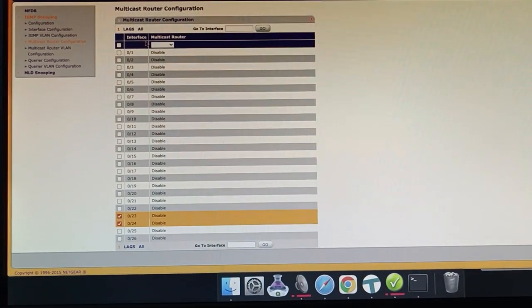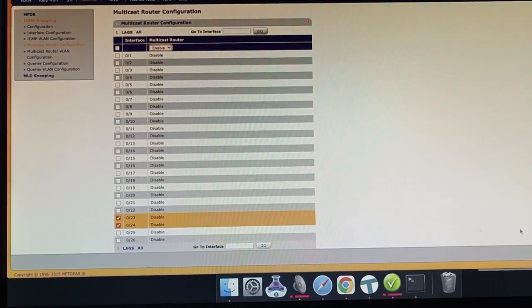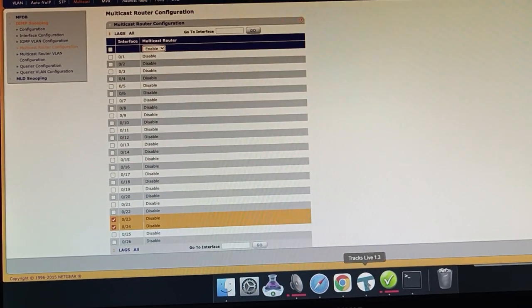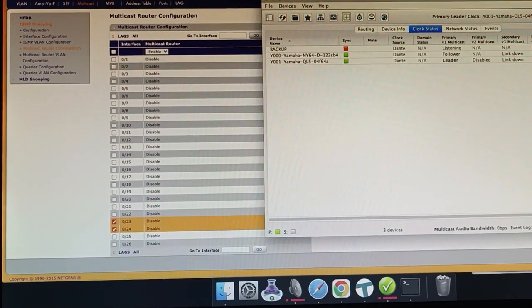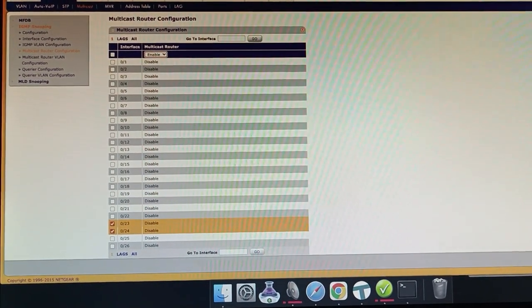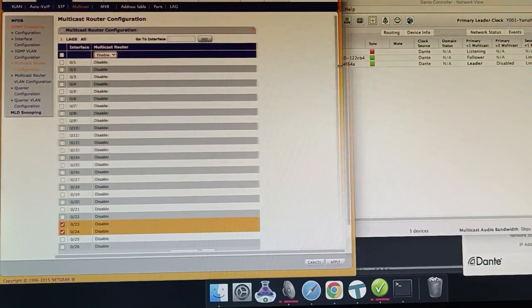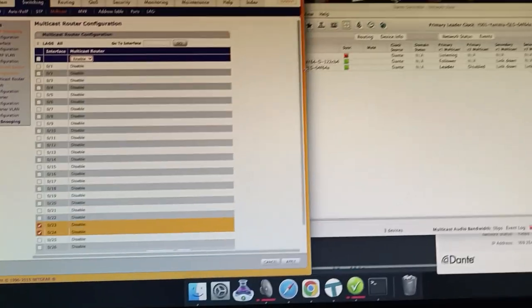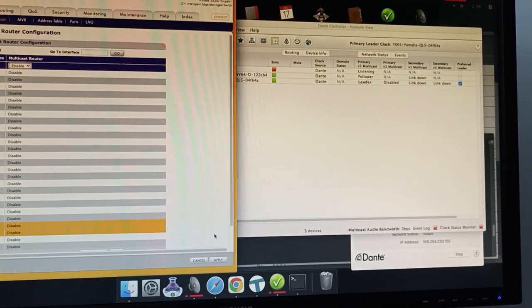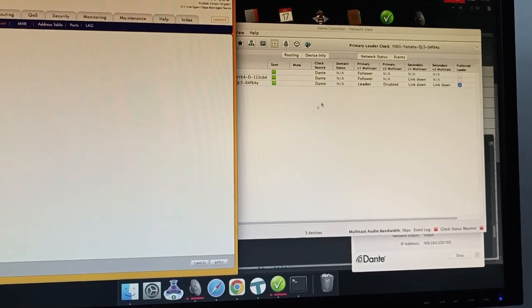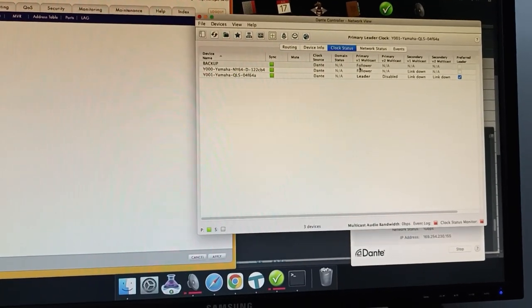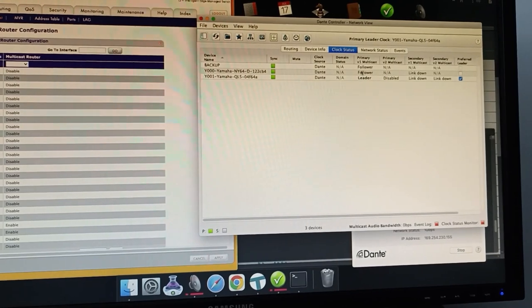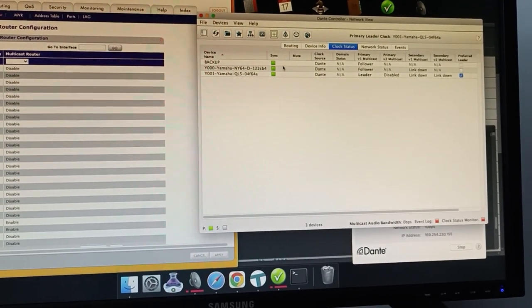So if we change that to be enabled and if I launch Dante controller over here if I try and do this at the same time. So if I apply this you should see straight away it became a follower and everything's good again.